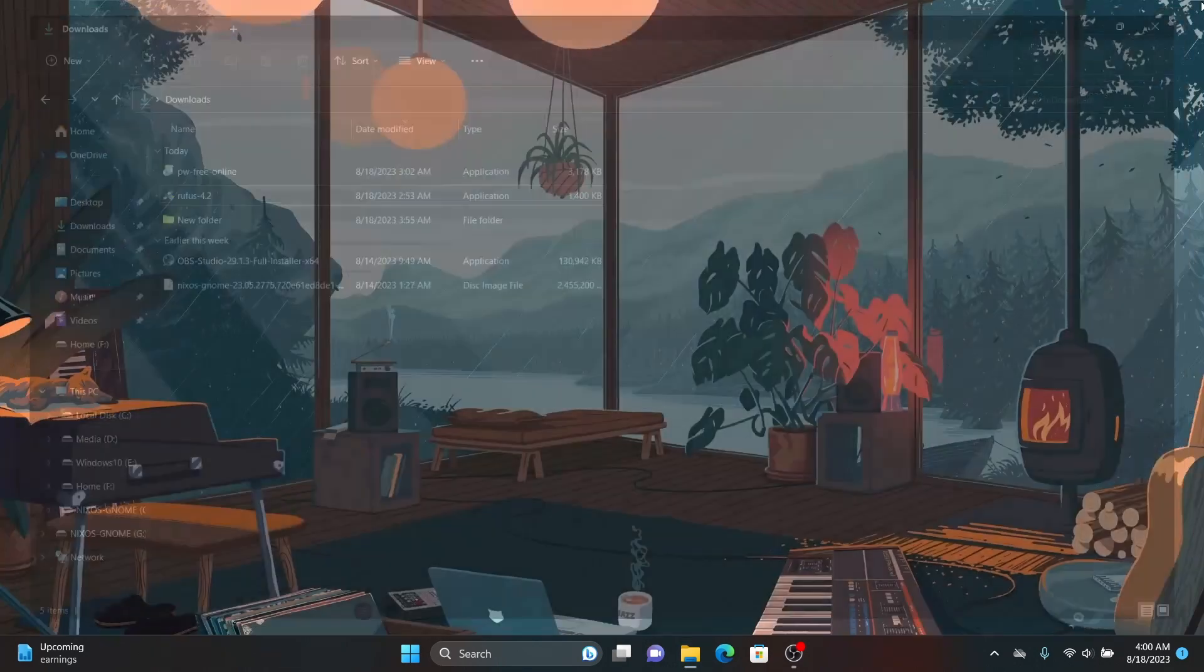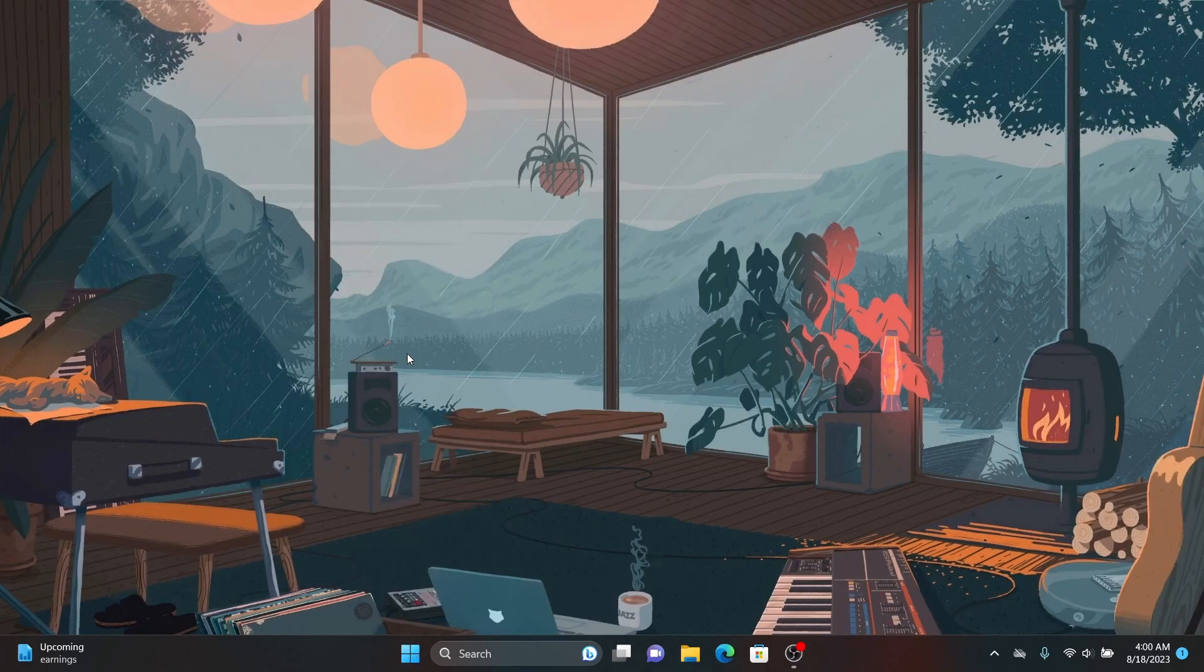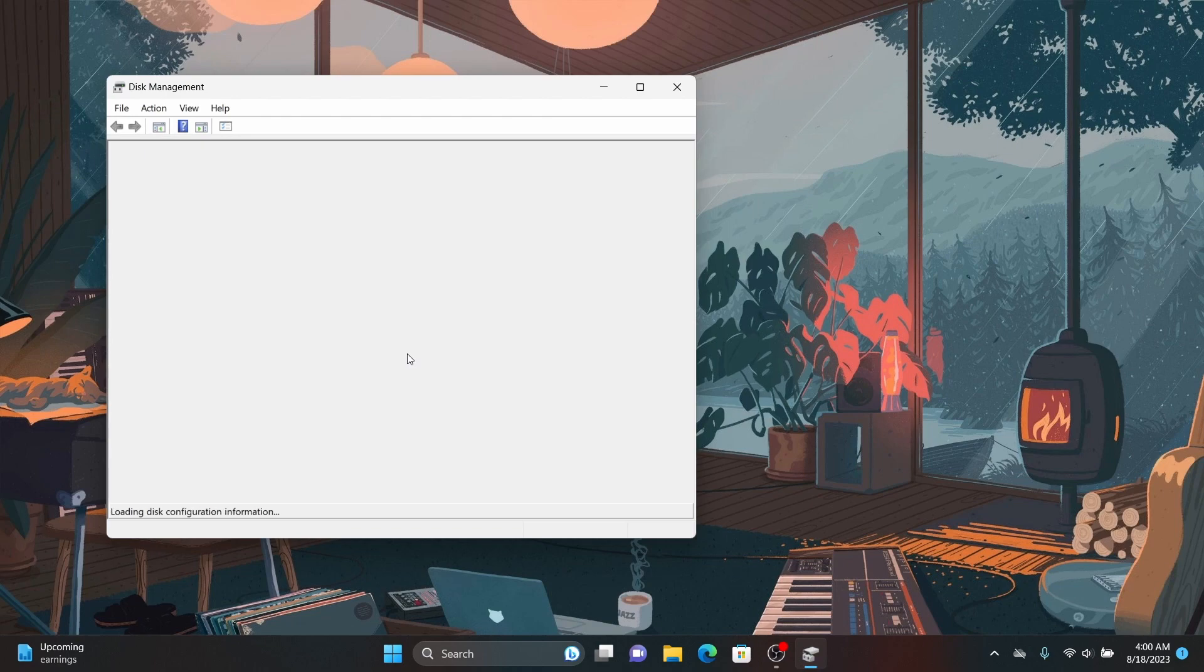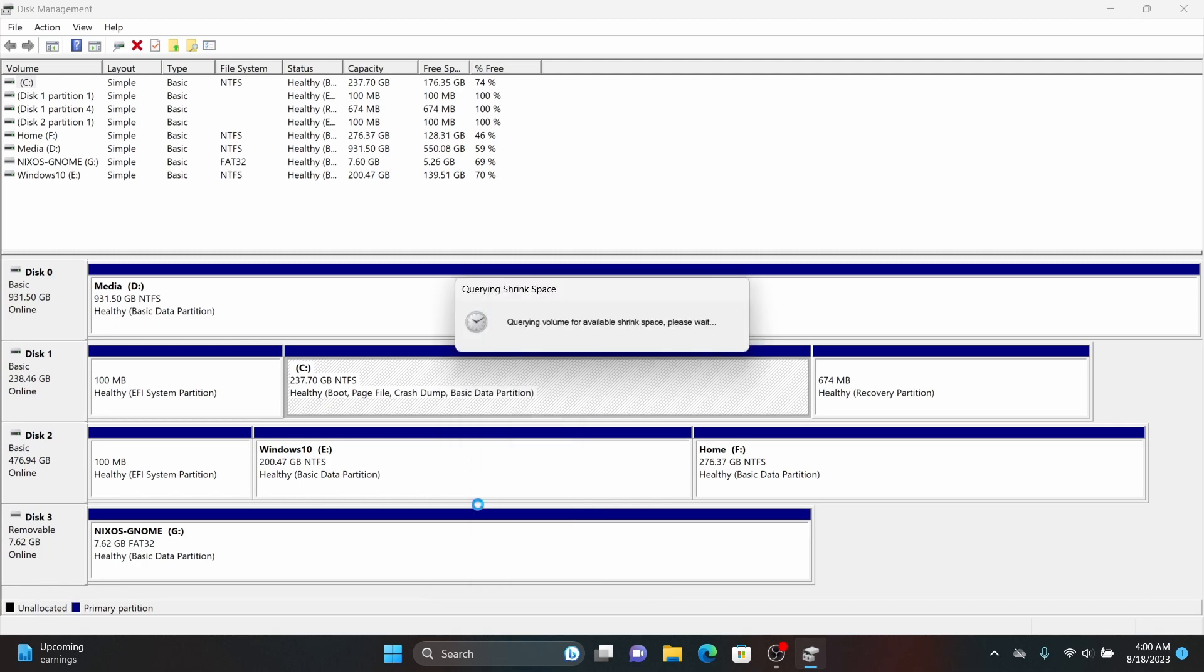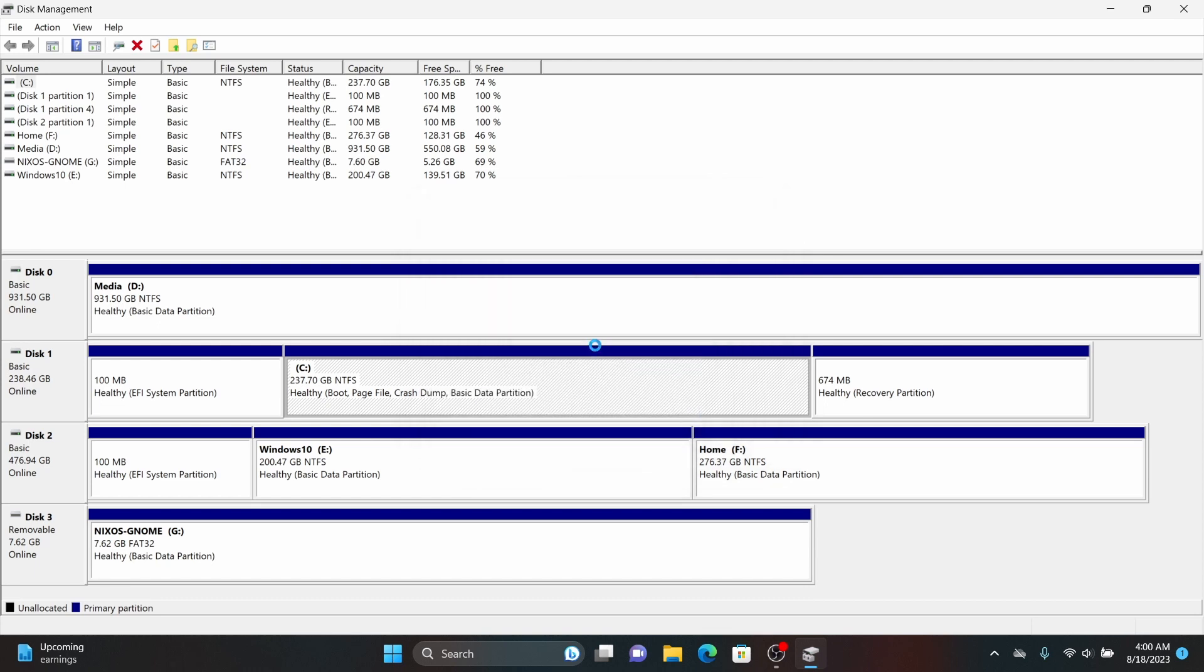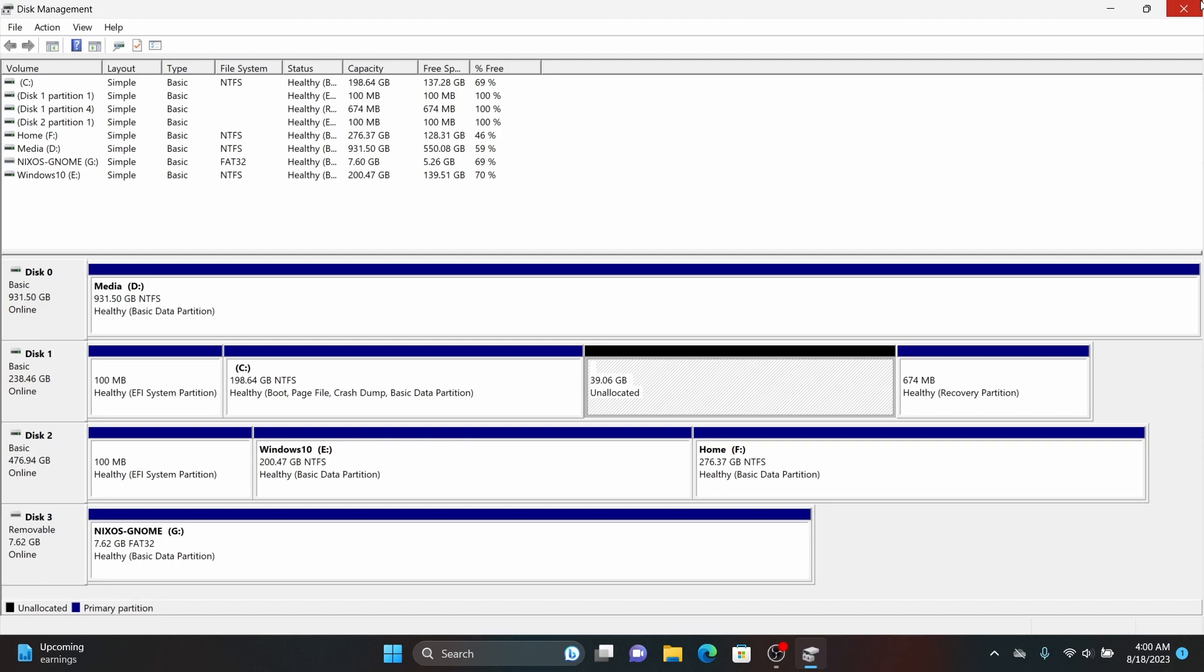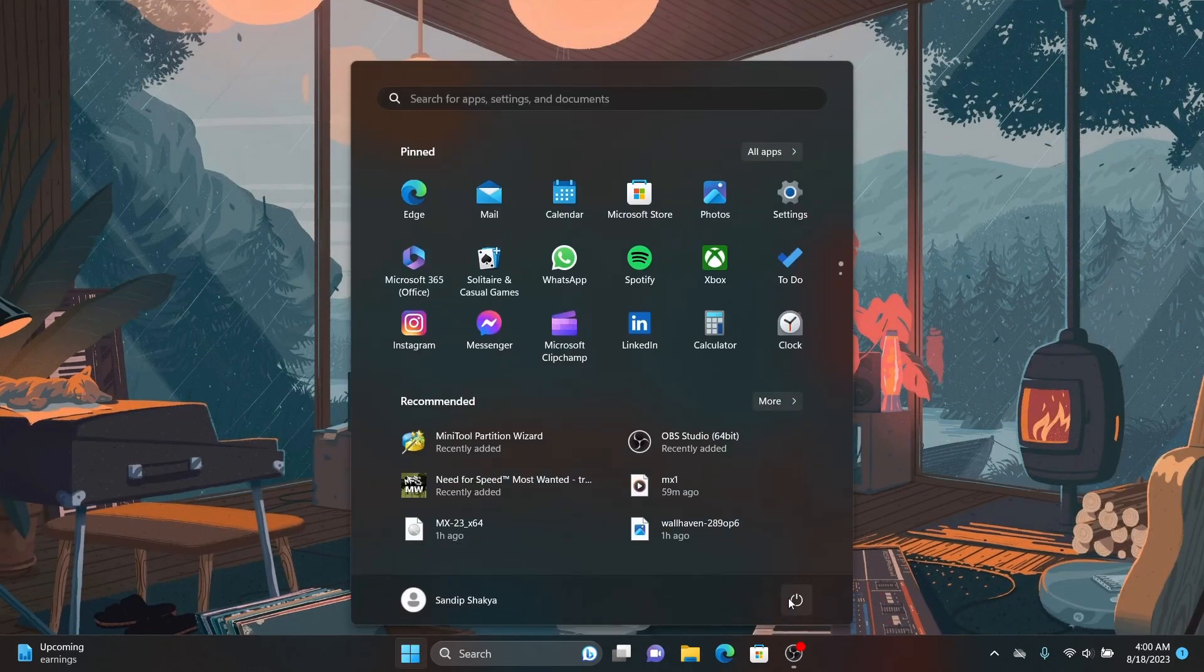Now right click on your start menu and open disk management. Now go to your correct drive and right click on the largest local disk and select shrink volume. Now give about 40 GB of free space for NixOS and now once you have allocated the free space for NixOS, close disk management and now it's time to restart the computer and boot from the USB.